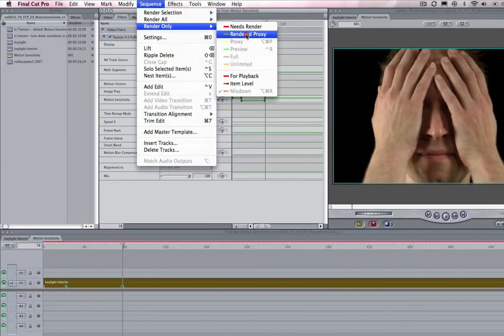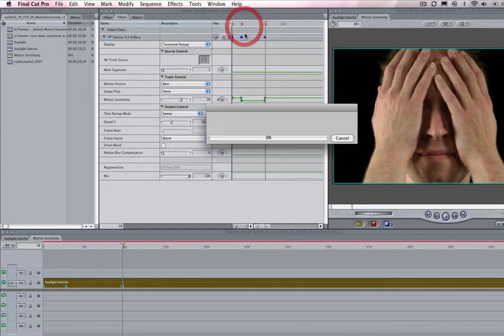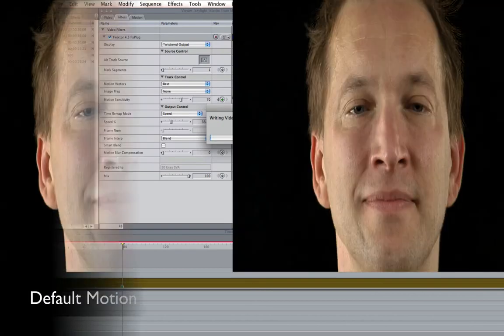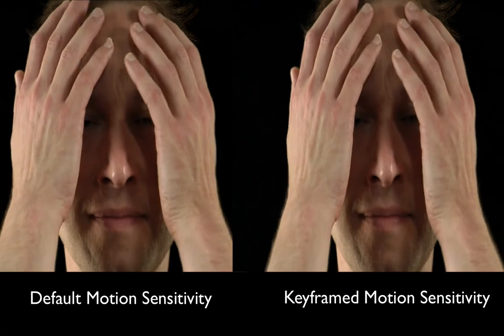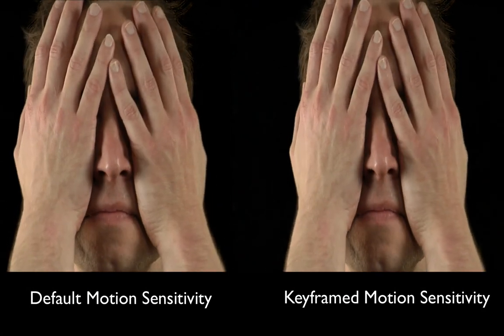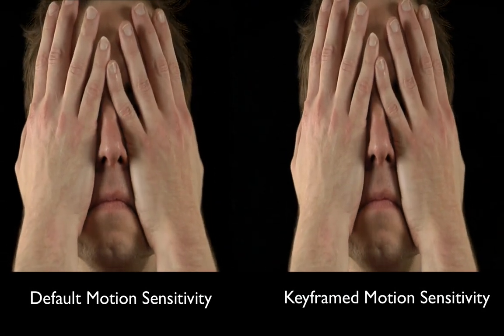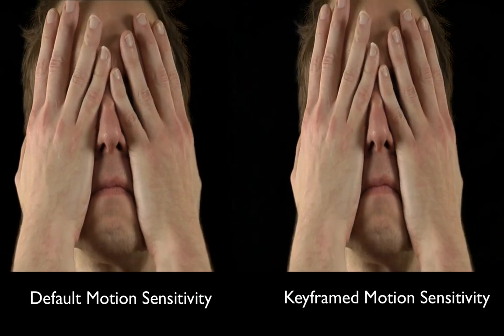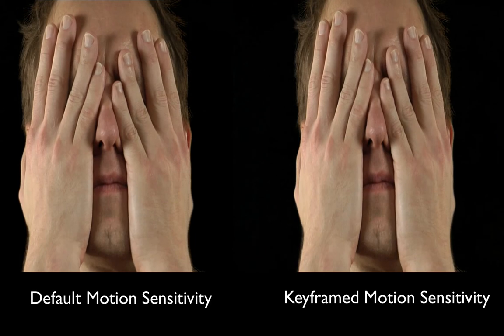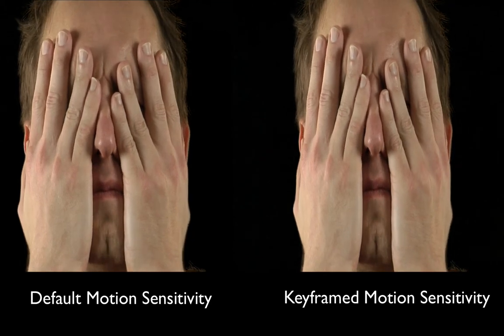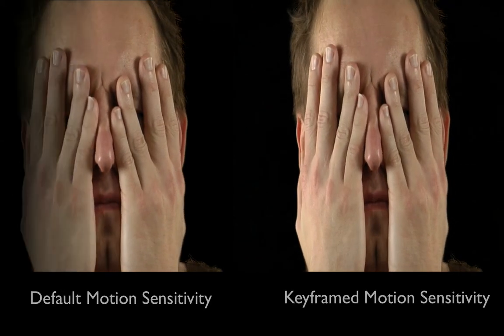Let's go ahead and render the sequence and take a look at the result now that we have keyframed the value. We now have a better result with less warping so that's how we can use the motion sensitivity value to get rid of unwanted warping in Twixtor within Final Cut Pro.